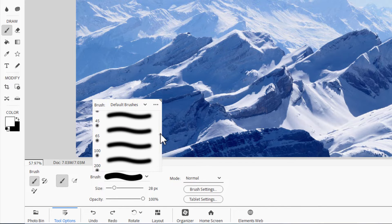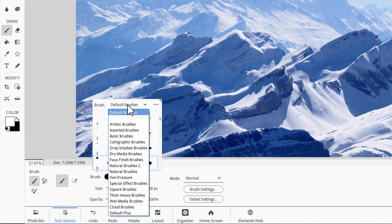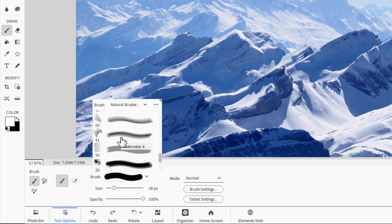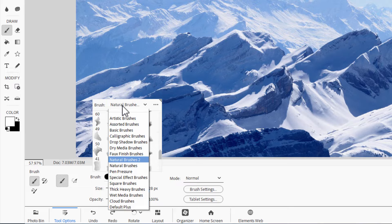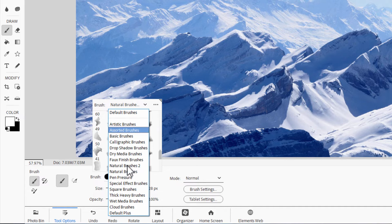There are loads more additional brushes in here. Click where it says Default Brushes — it opens up a drop-down list. You have loads and loads of brush sets in here, such as the Natural Brushes 2. The problem with all these brushes is that they're in all these different brush sets. You'll only be using a small handful, and the problem is they may be spread out between several different brush sets.